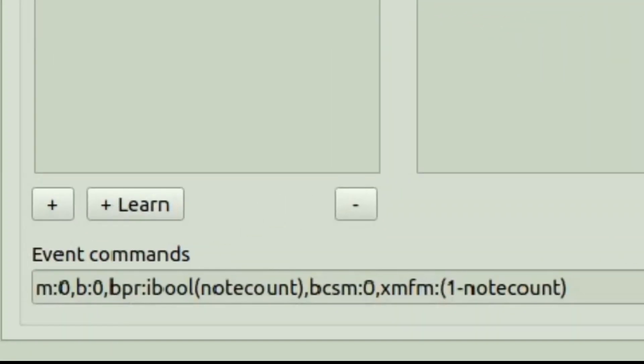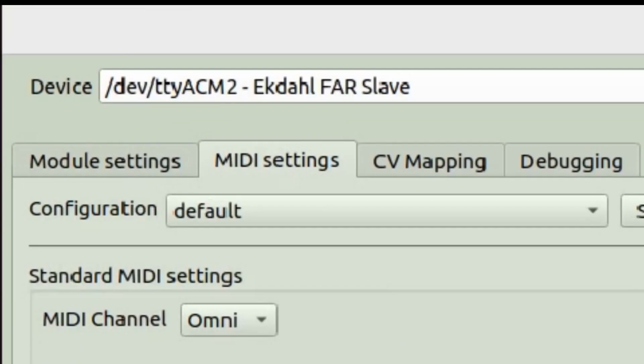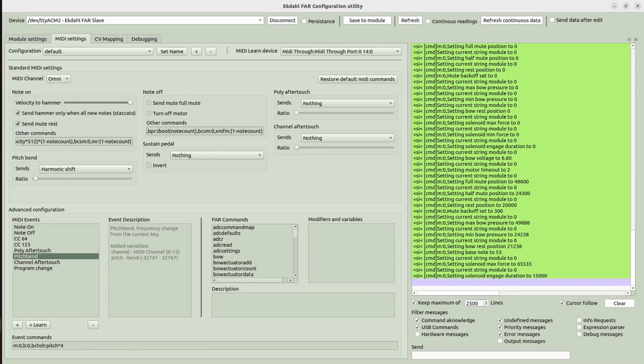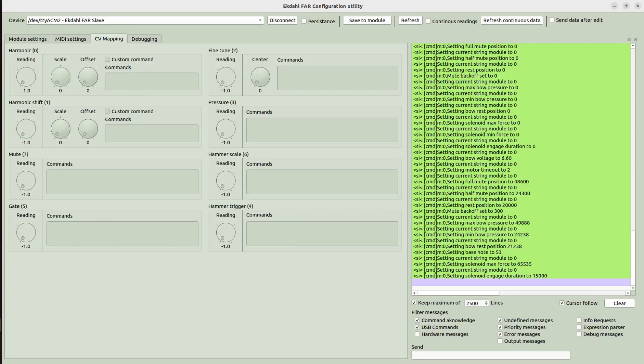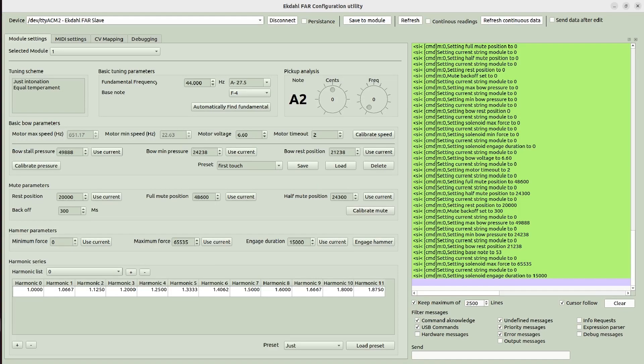The software only executes commands that already exist in the Ectalphar. So once settings have been saved, you can disconnect the computer, doesn't need to be in the picture anymore. Everything is in the device.